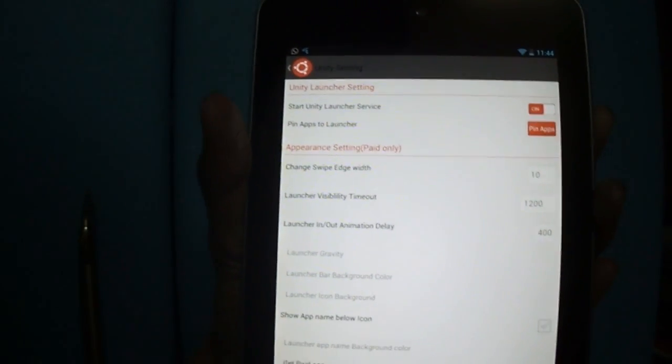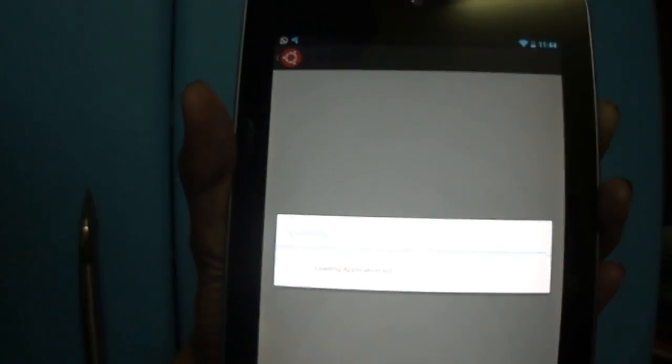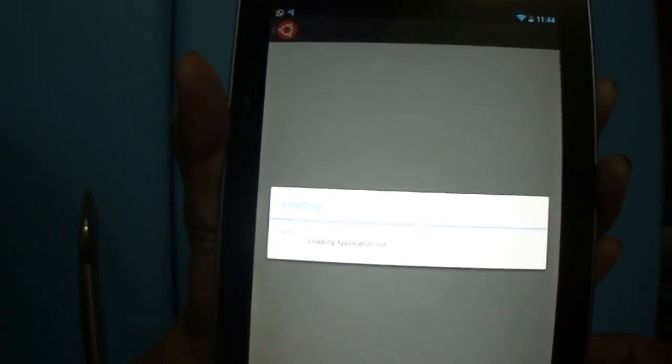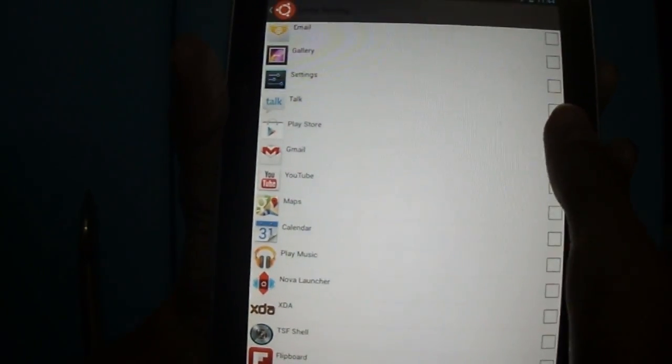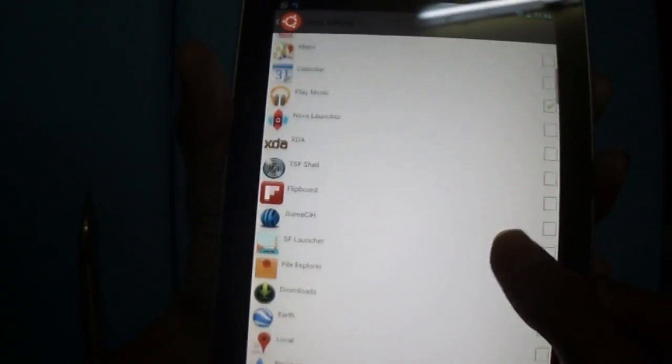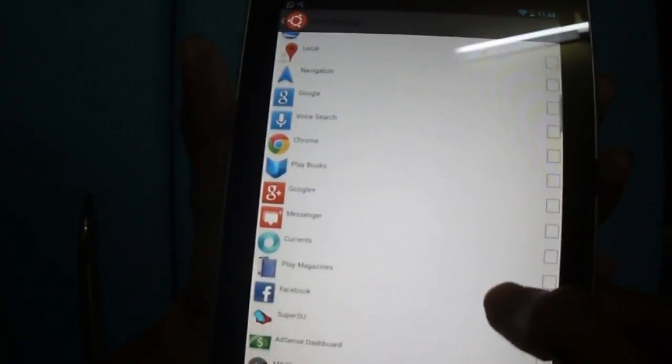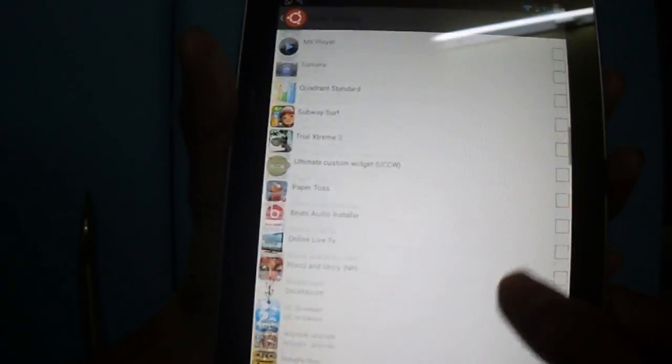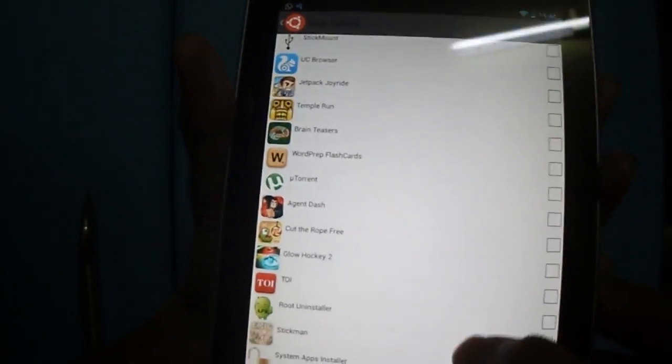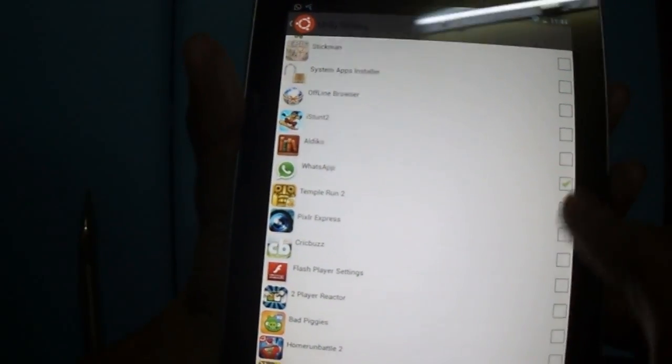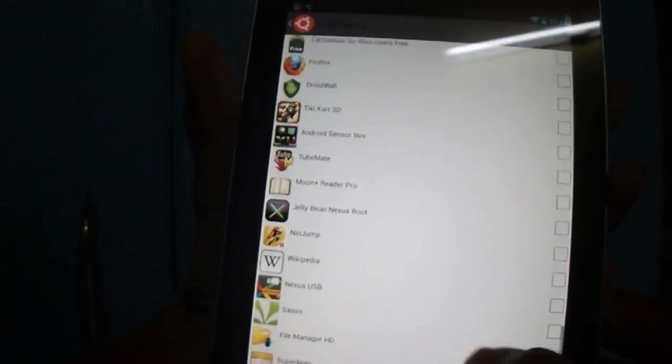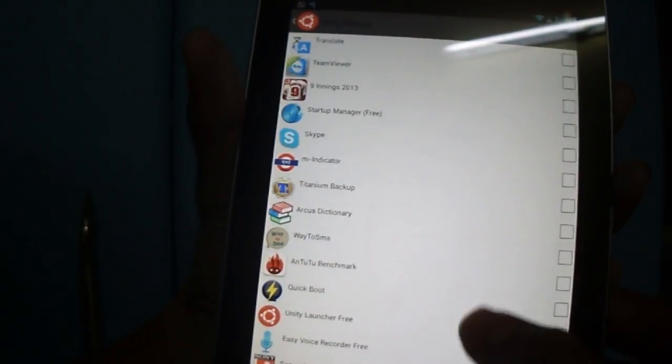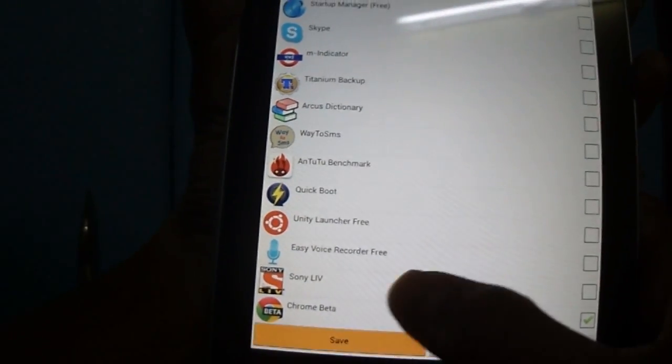Here you can pin apps which you use frequently. Let me select some apps. Like board, FB, and now hit save.